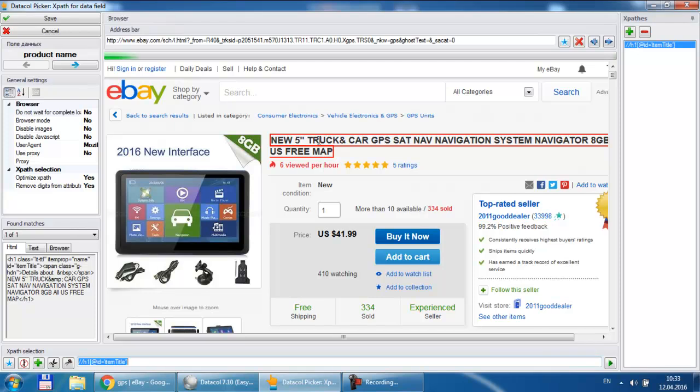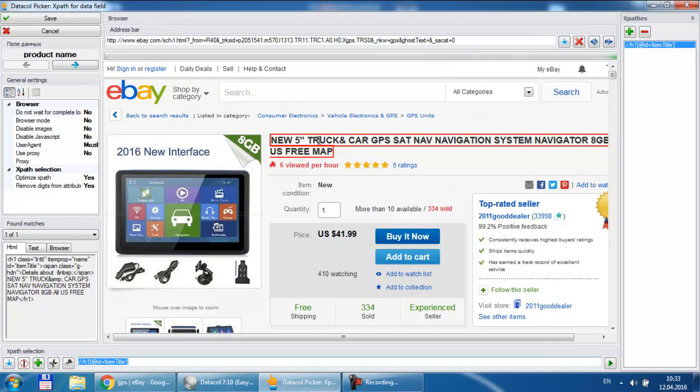When we click on the save button or get to next data field setup this list will be automatically saved to the current campaign configuration. Note that the product name is automatically marked with the red frame. XPath selection accuracy is verified by the found web element source code. It is displayed in the found matches area. Similarly to the product name we can identify XPaths to save other data fields.